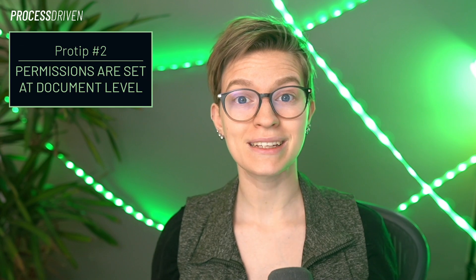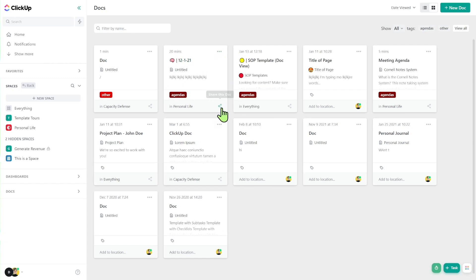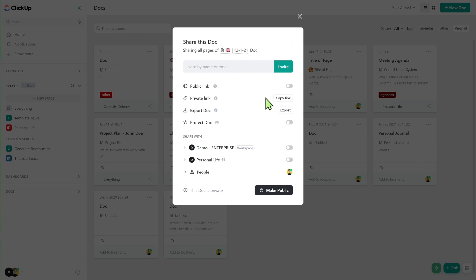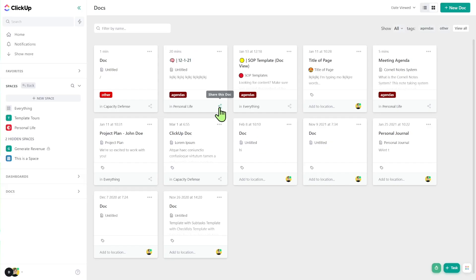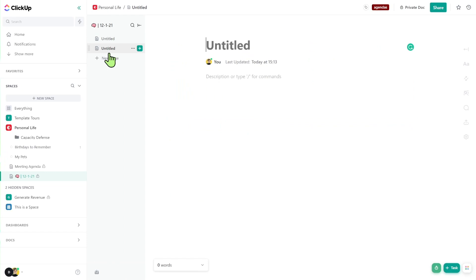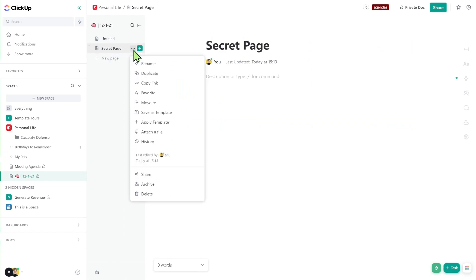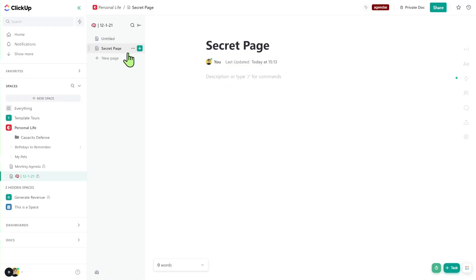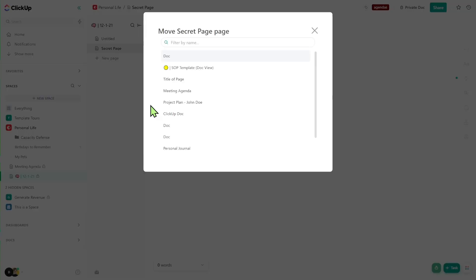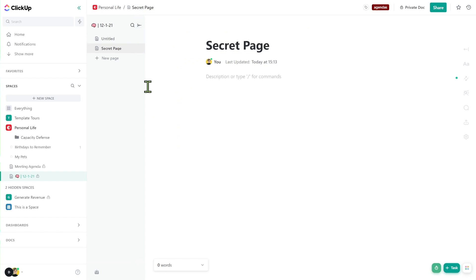The second pro tip is that permissions with documents are set at the document level. You need to go into the share icon and change who the document is shared with — you can make it public to your whole workspace, private, or share with individual people one by one. This is different from how it works in tasks. Importantly, you cannot change permissions on just one page within a document — all pages are always affected by the same sharing settings. So if you have a secret page, it's better to move that to its own separate document, because anyone who sees the document will see everything in it.